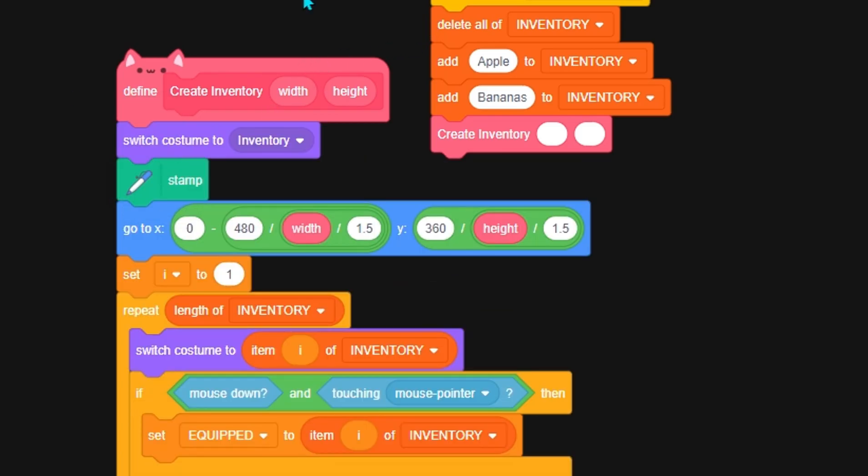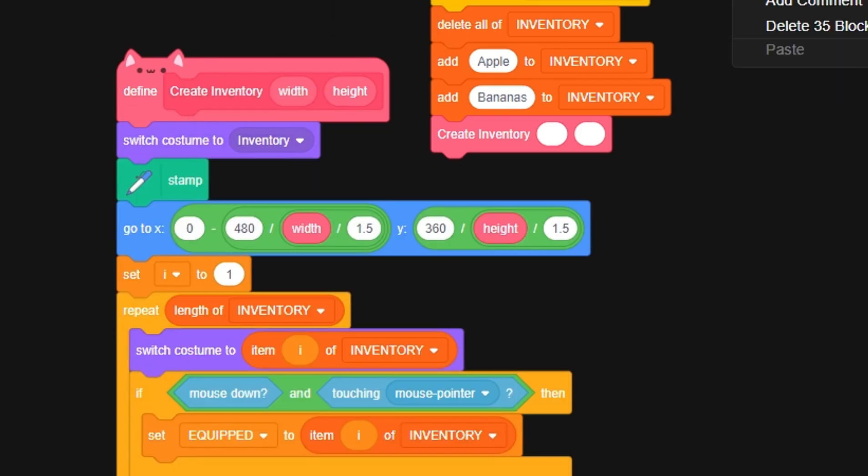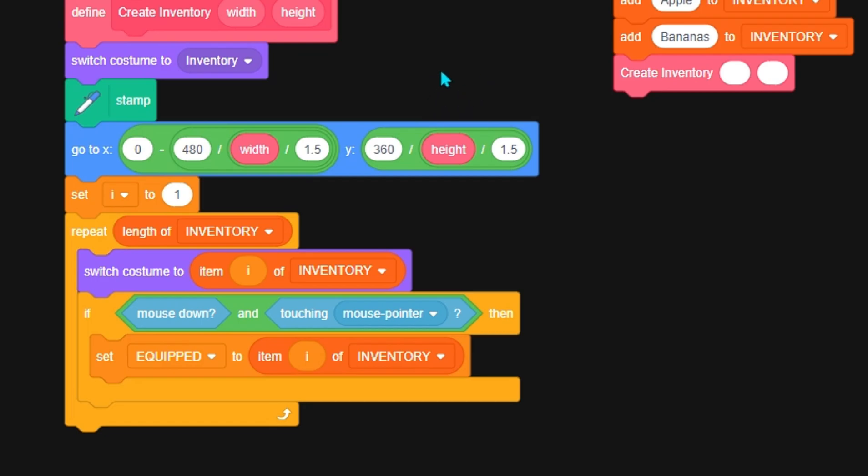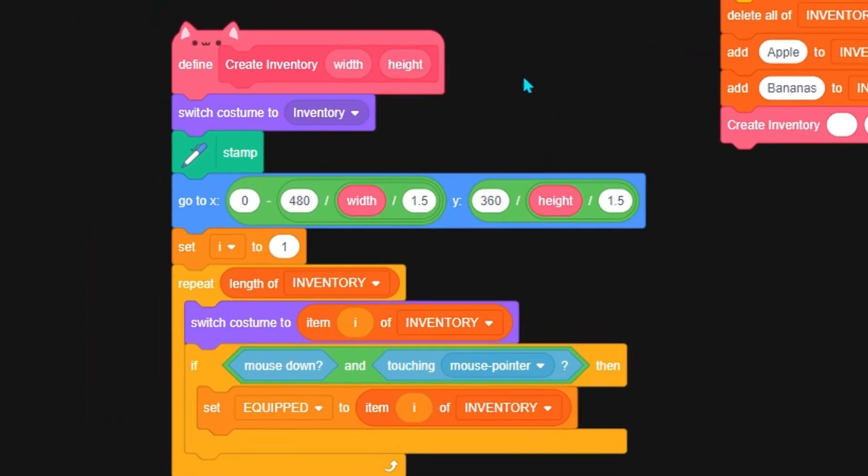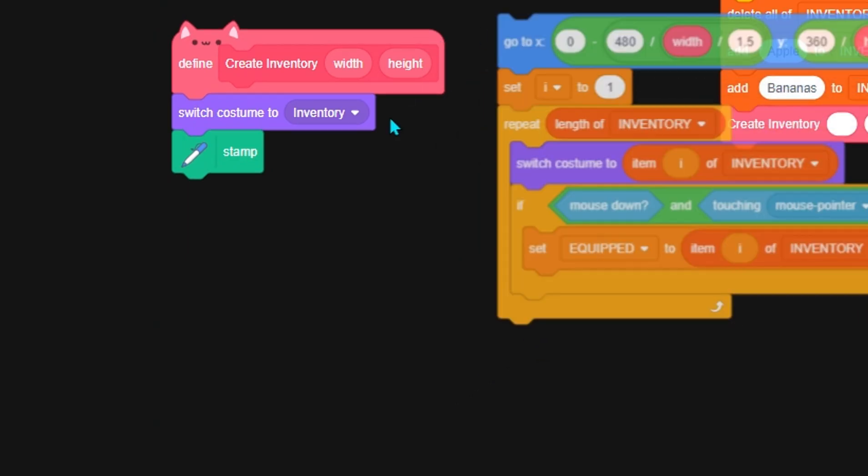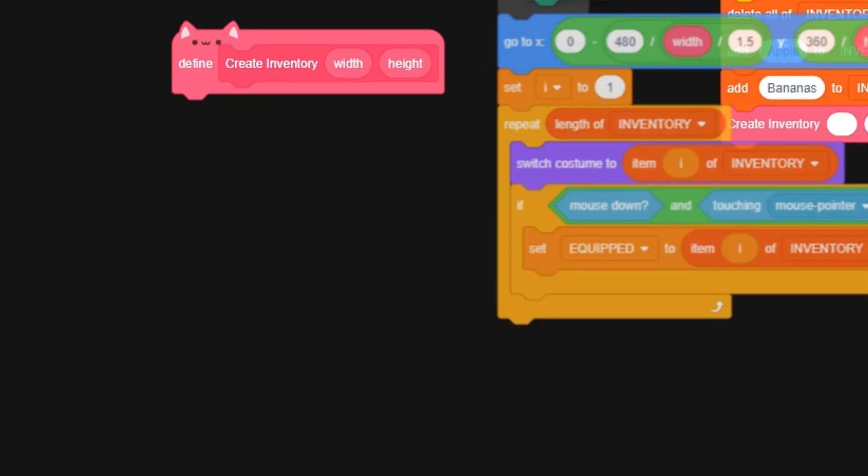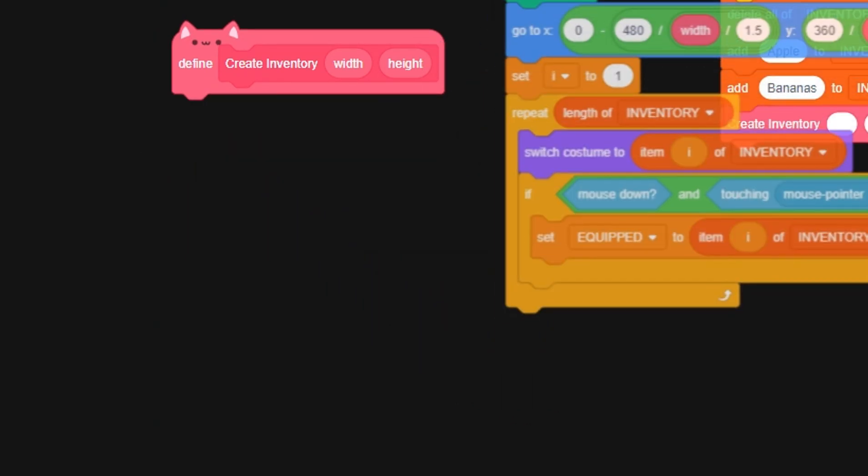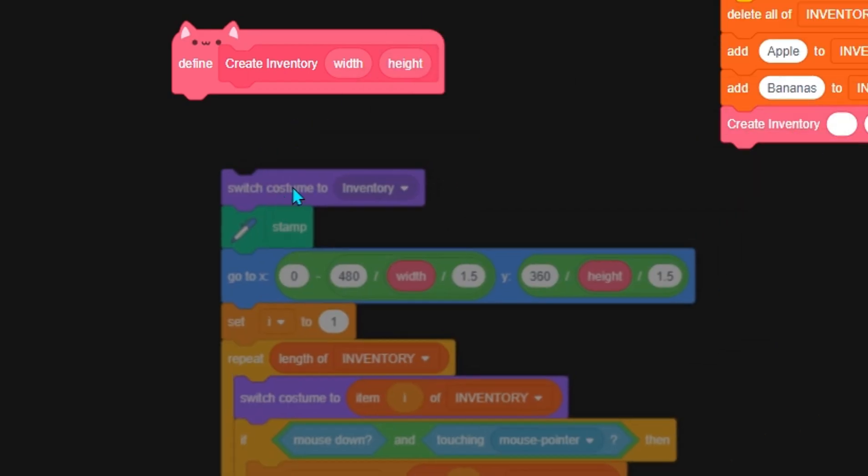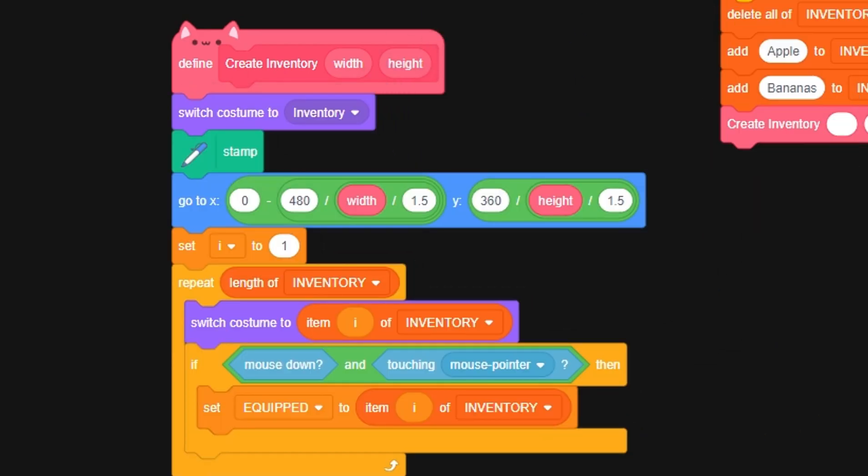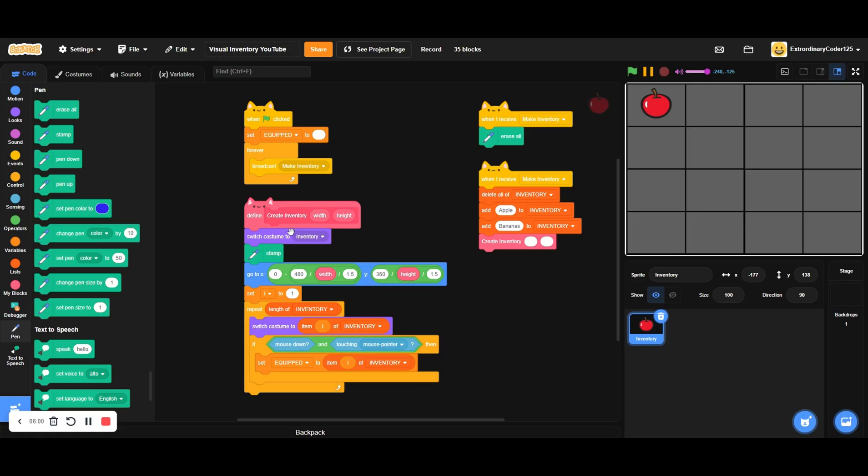Let's actually leave this here, because this will allow the inventory to be—because whenever you stamp something, it automatically goes to back layer. Wait, or does it go into the front layer? Sorry, it goes into the front layer automatically. So that's why we need to switch to inventory and then we stamp.